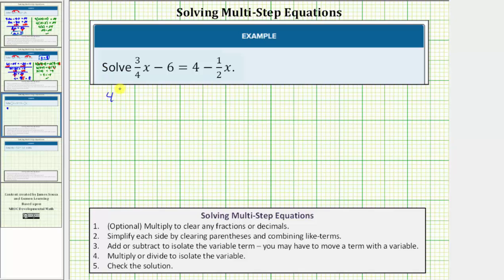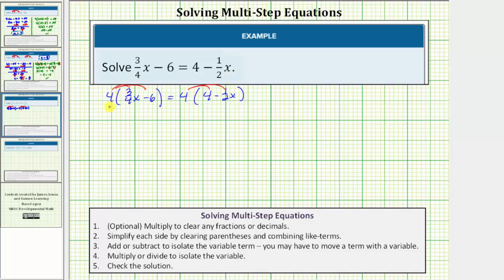So we have four times the quantity three-fourths x minus six, equals four times the quantity four minus one-half x. Now we distribute to clear the parentheses on both sides. Four times three-fourths x is three x, so we have three x minus twenty-four equals sixteen minus two x.